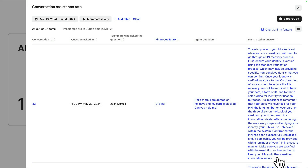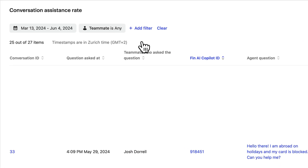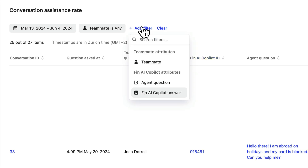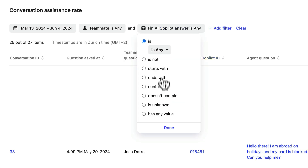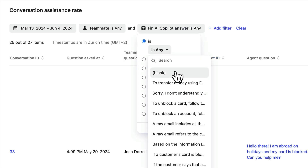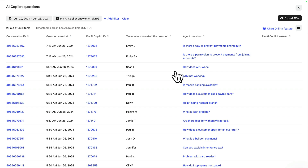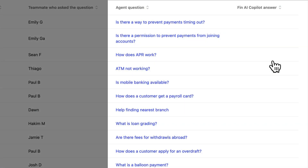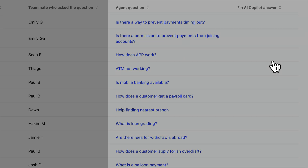One of the best things about this view is that it's easy to identify what questions Fin AI Copilot can't answer. To do this, just click here, select the answer attribute and set it as blank. This will give you a list of all the questions that Fin AI Copilot couldn't answer — great for helping you understand what content you might need to add or update in order to improve its coverage.